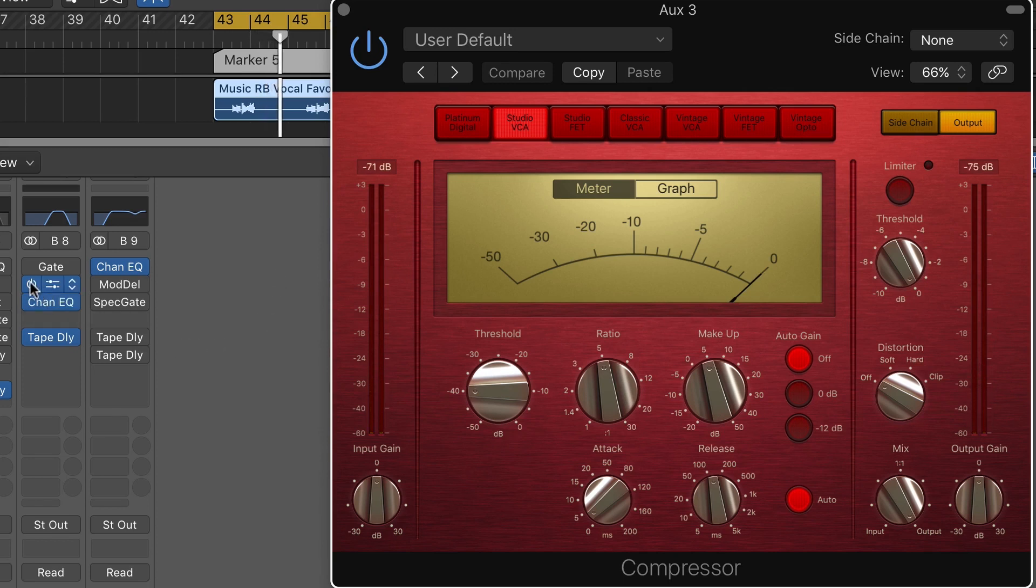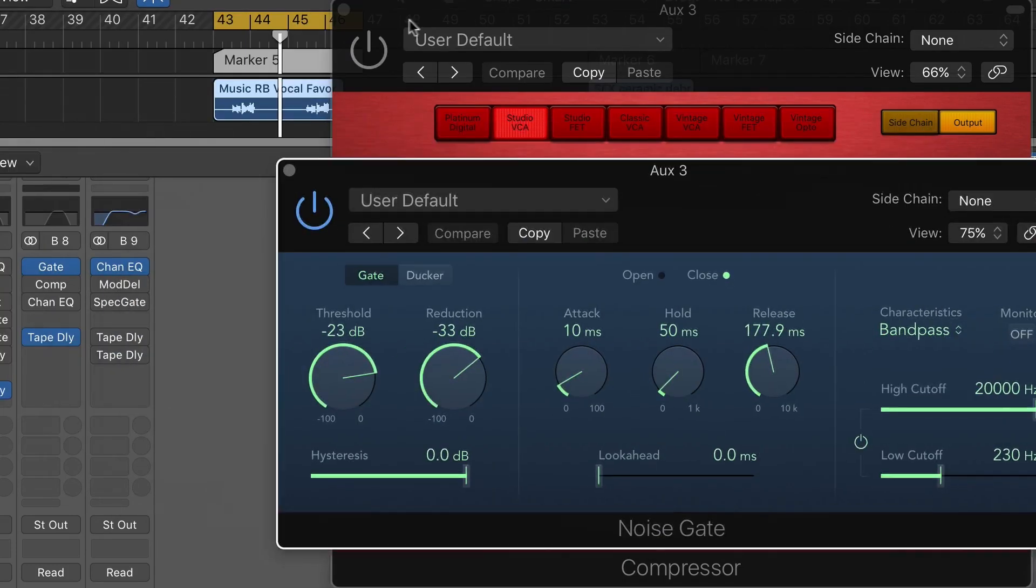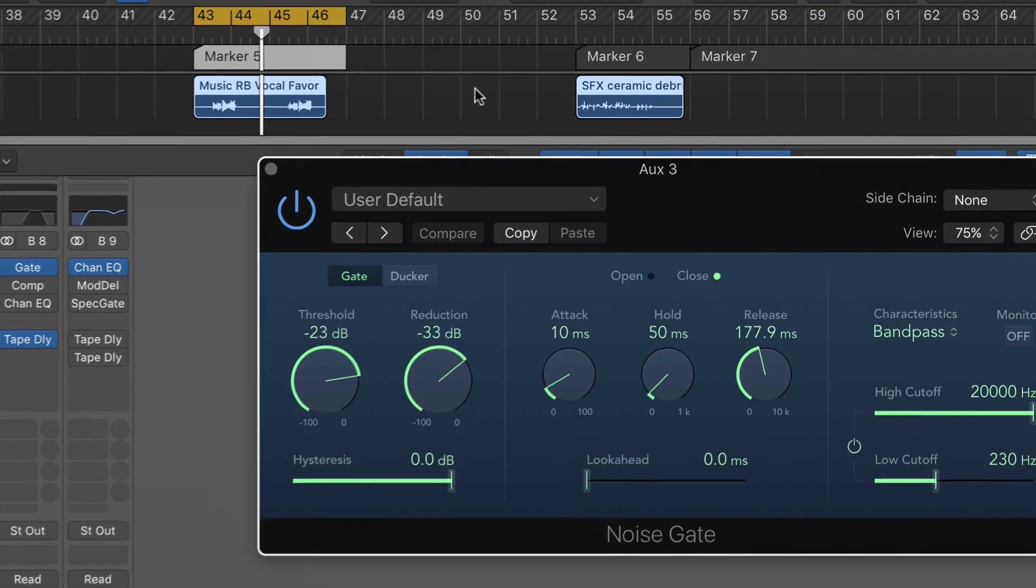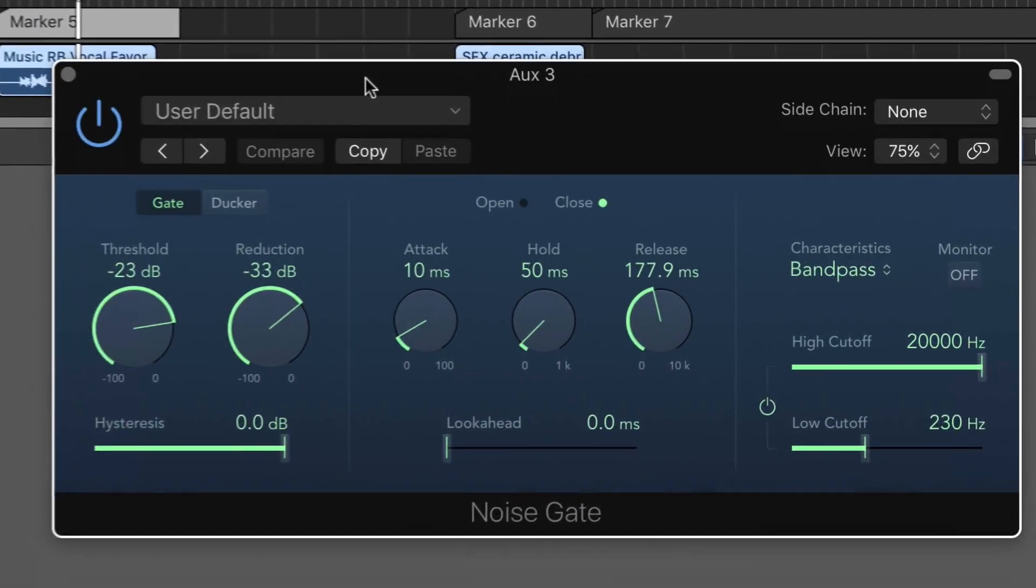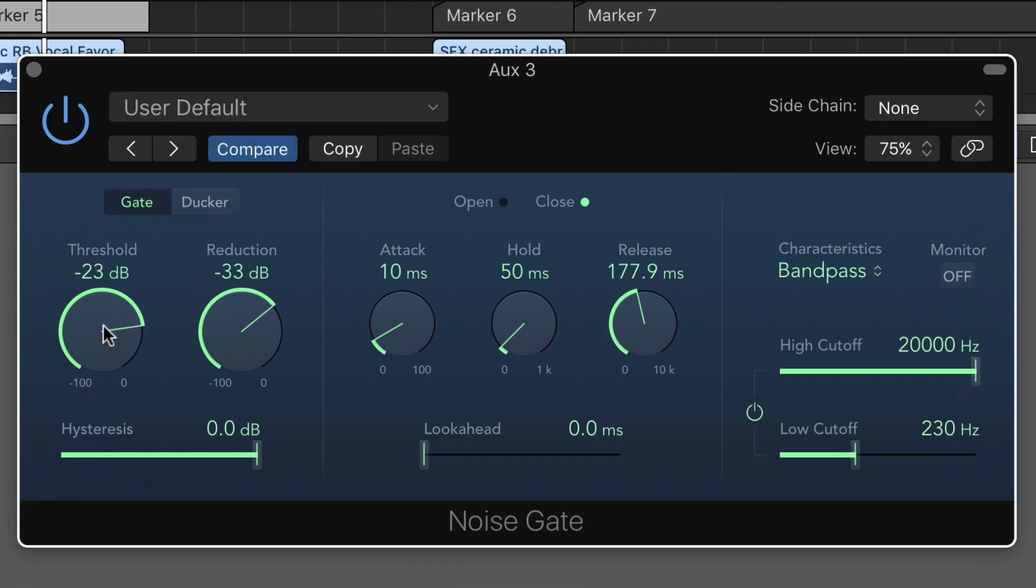The other thing I can do is put a gate in front of the vocal. In this case the idea is I only want the loudest parts of the vocal to actually come into the delay. Again it's a gain sensitive setup.